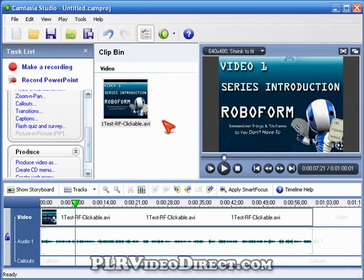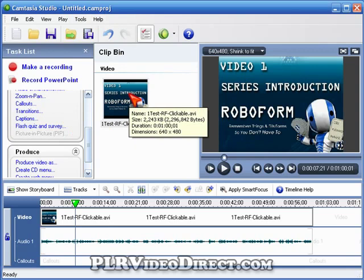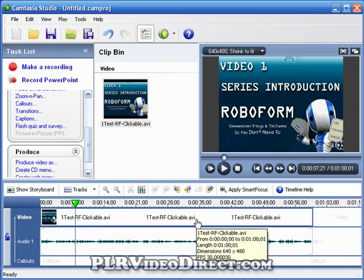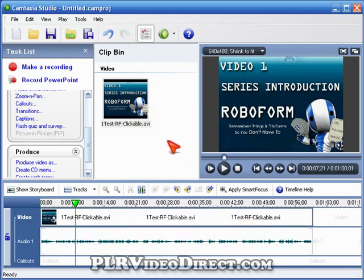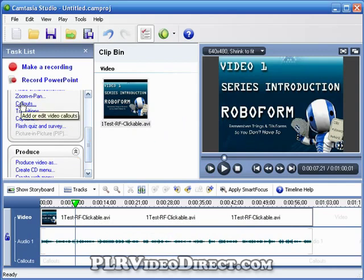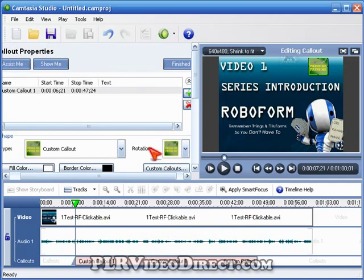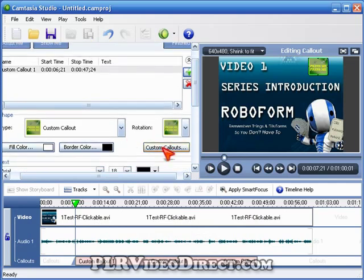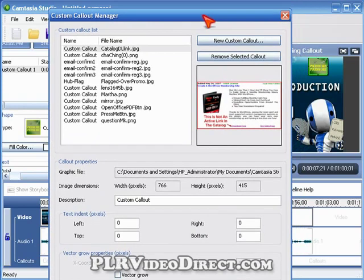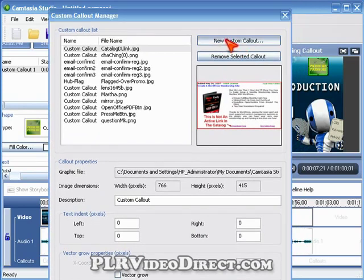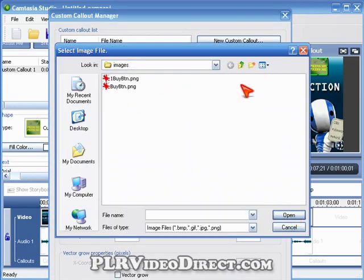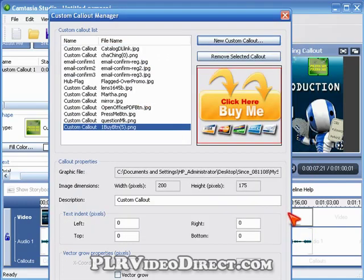Let's go ahead — we've got our video in here that we're going to add the button to. I've already pulled it into the timeline down here, and the button we've already got created. Now let's bring the button into the picture. Head on over to the callout function, left click on that, click on the plus sign, and what we're looking for is the custom callouts. Come up to 'New Custom Callout' and left click on that. Navigate to the location on your computer where your button is going to be.